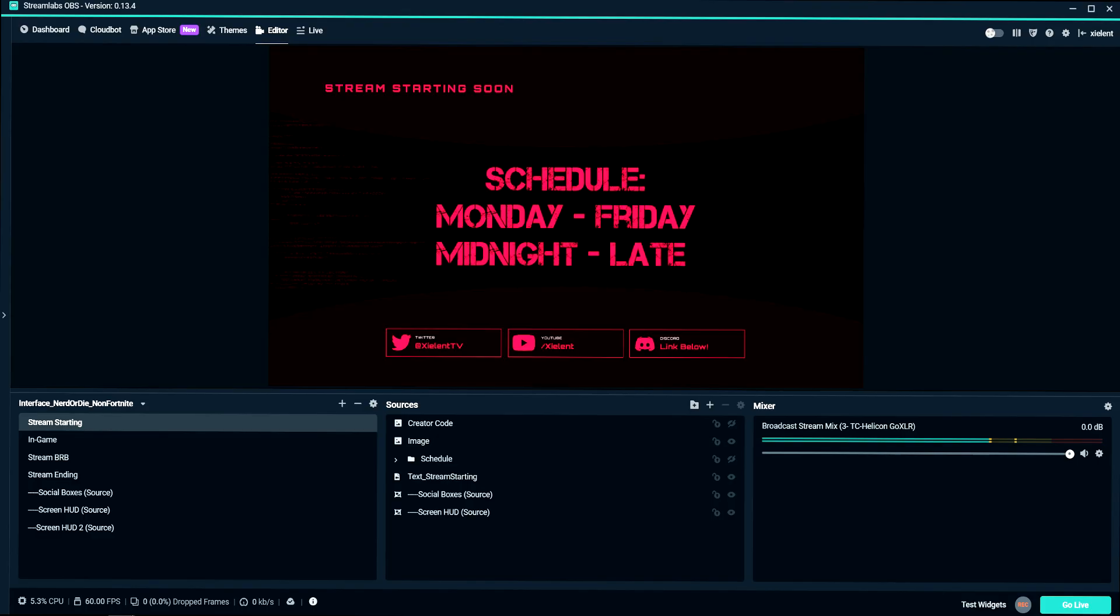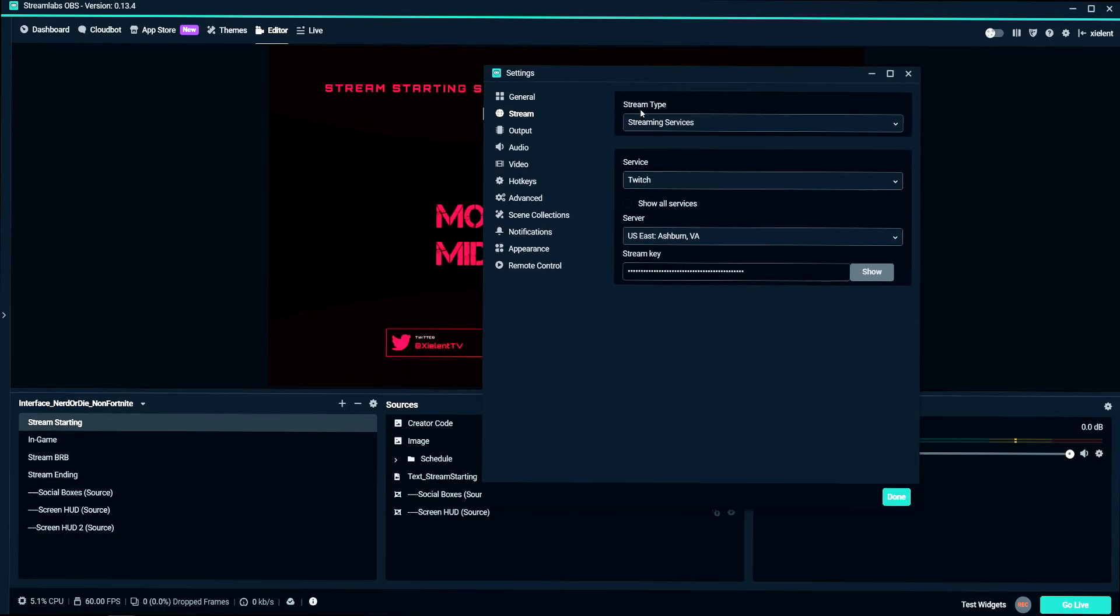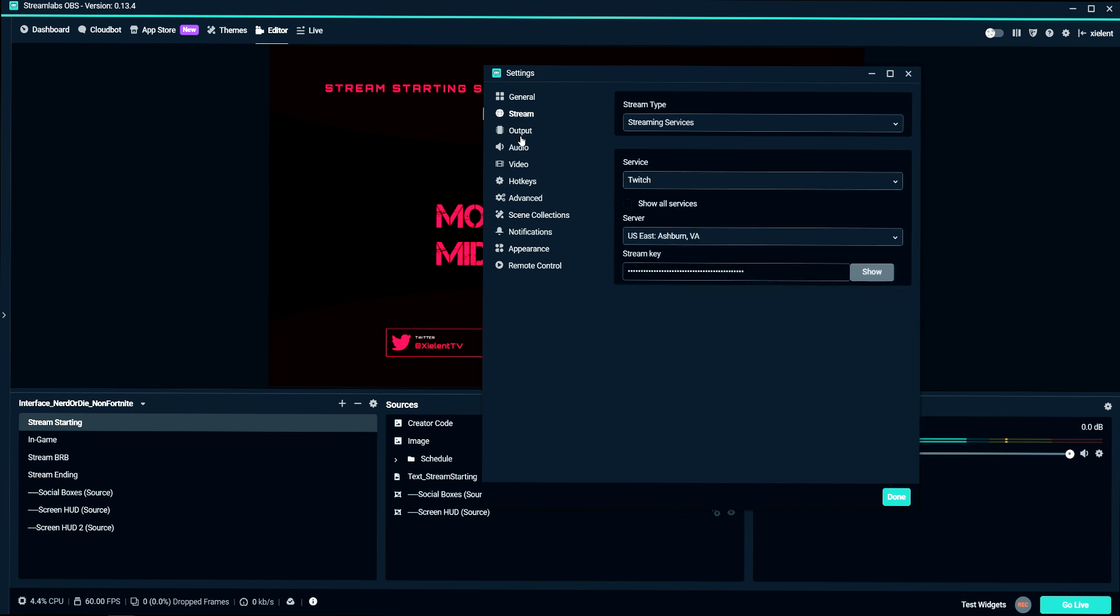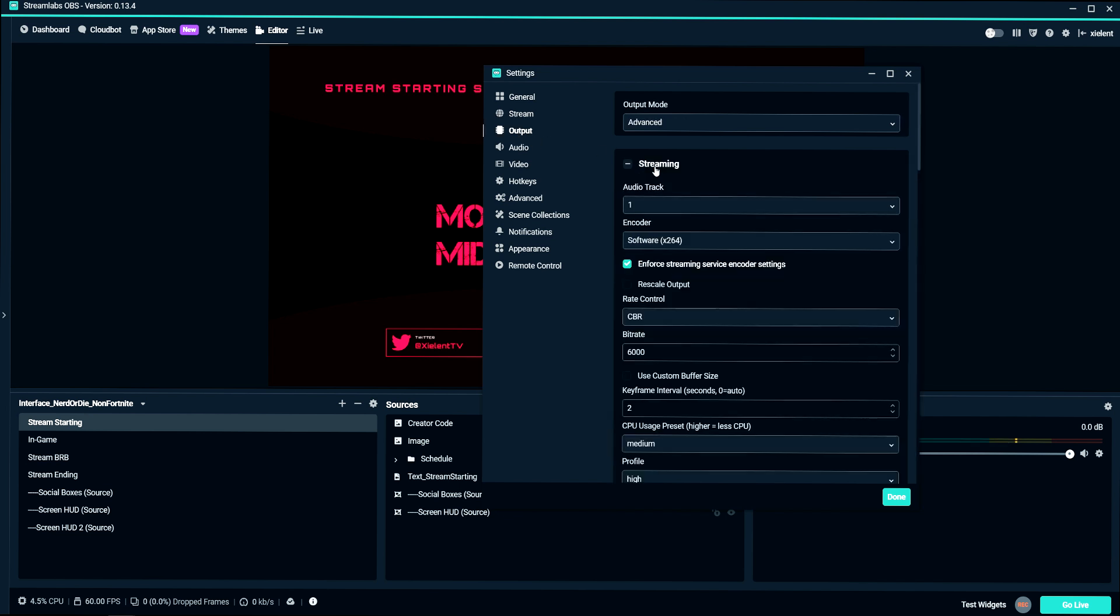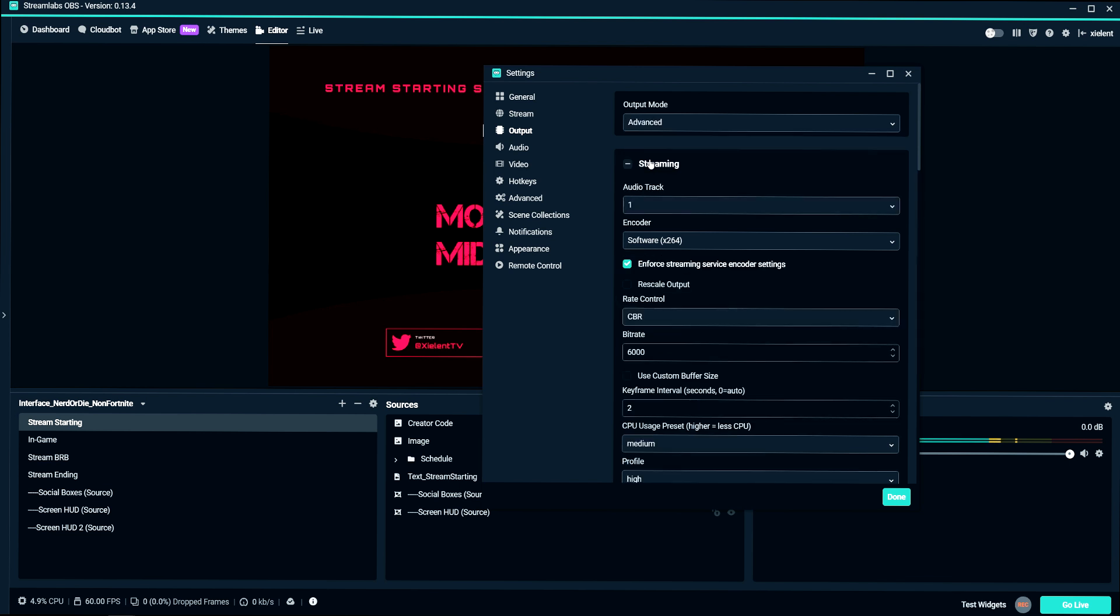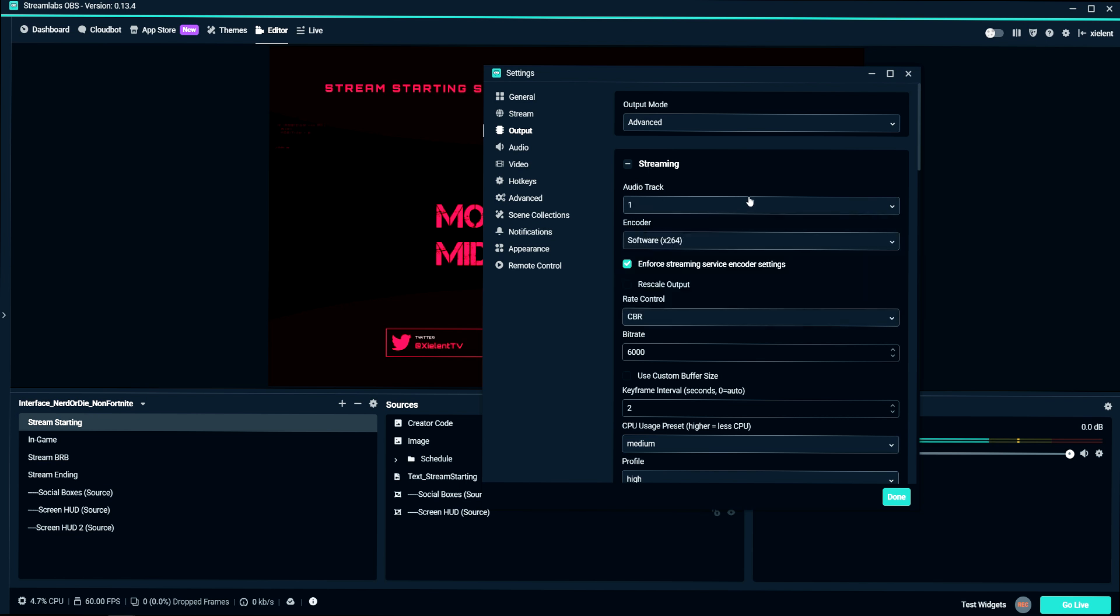Now we're going to go over back to Streamlabs OBS and talk about it a little bit. If we click on the output tab, now that we have the stream tab set up, you want to change this from simple to advanced. The only tab that we're going to be focusing on right now is the streaming tab. Audio track is going to always be set to one.